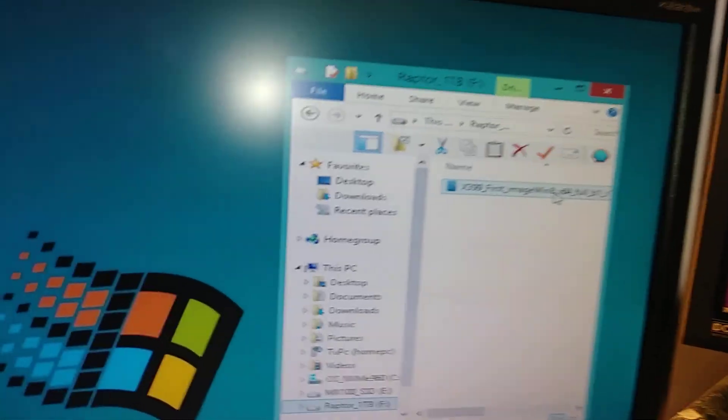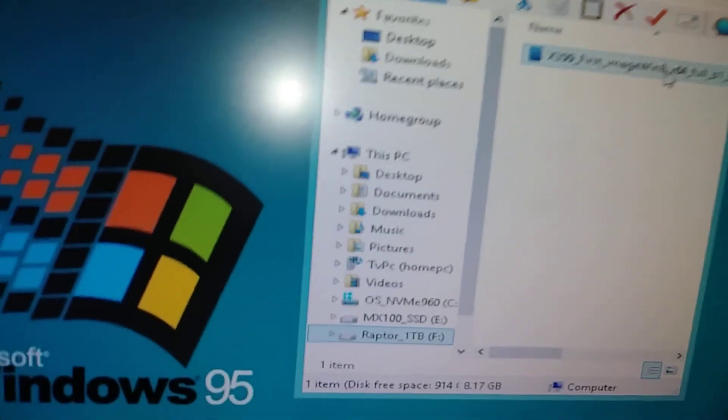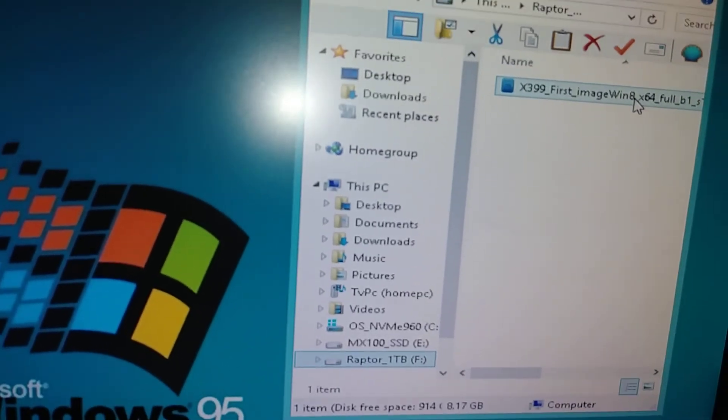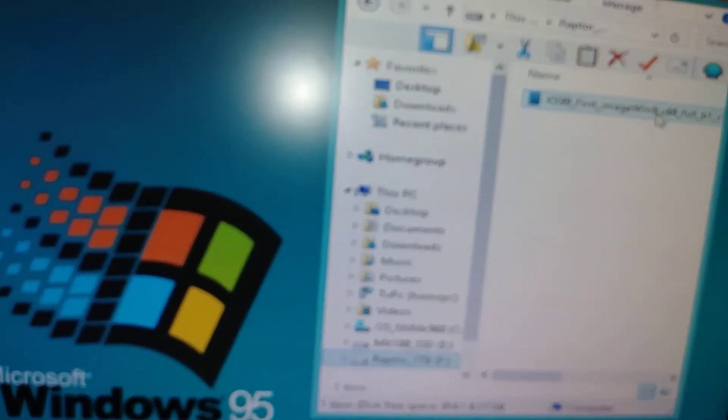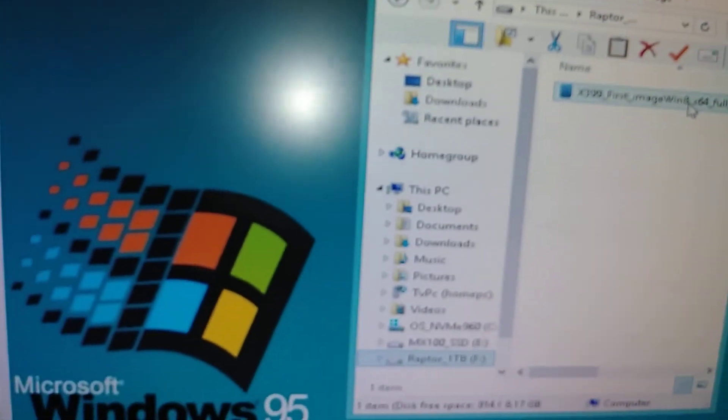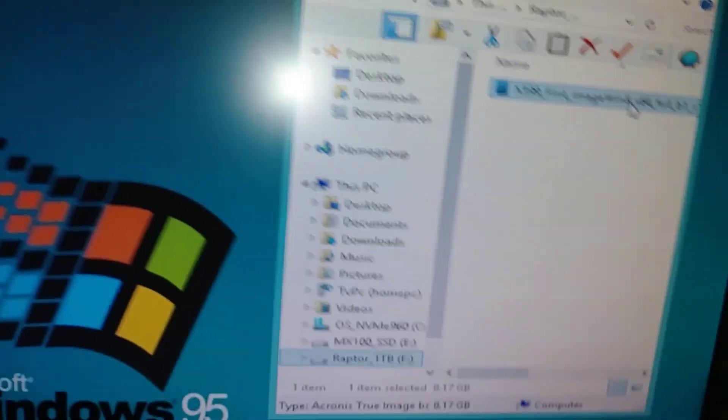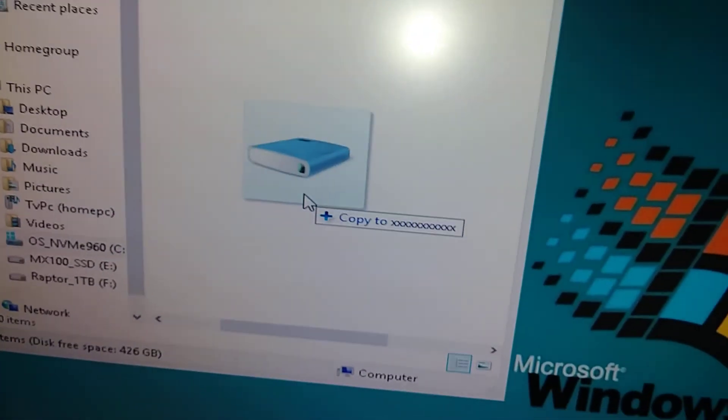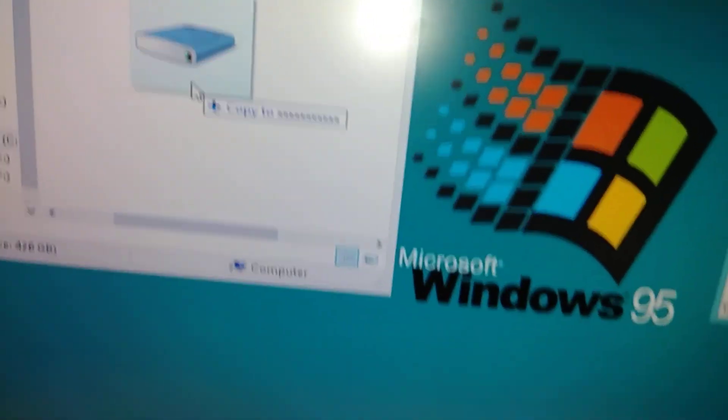I mean, I really don't think it was ever spec'd out to read as high as I'm seeing here. Let's do it again. Again, we're not scientific, it's just for fun. All right, here we go. It's going from Raptor to NVMe drive. Pretty crazy.